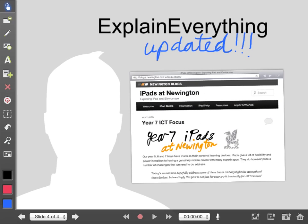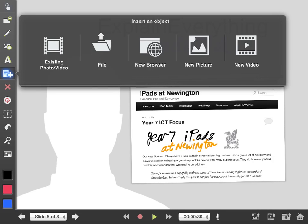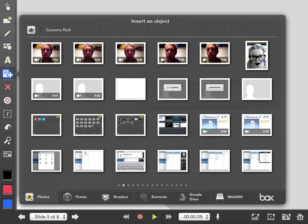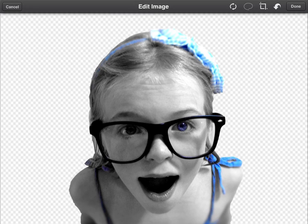We can still insert other things as well though. So let's click the plus again. This time we're going to be selecting an existing photo. We've already got it on our camera roll. So click that. Click the photo. I'm going to select this one. You can do some little edits on the photo. When you're happy with it, click done.